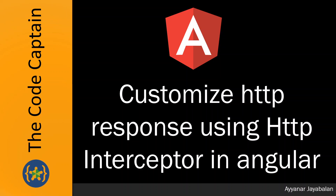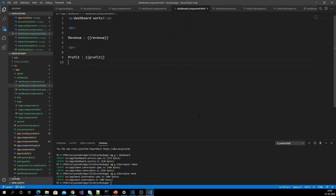Let's get into that implementation now. I already have created an Angular application in a previous video — I created an Angular application with an interceptor like a token interceptor and how to register that interceptor. In this video we are going to talk about how to customize the HTTP response.